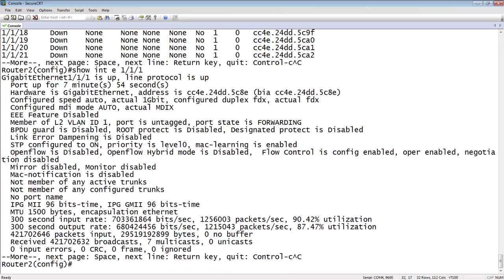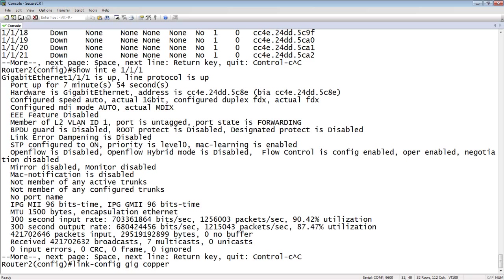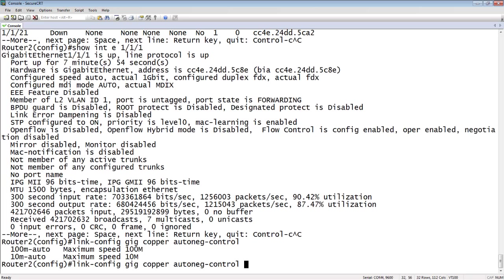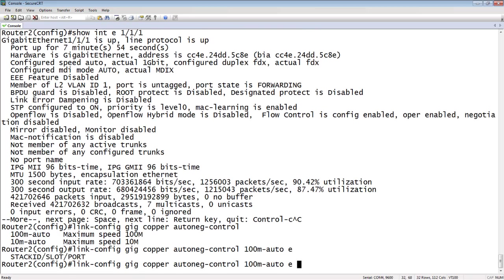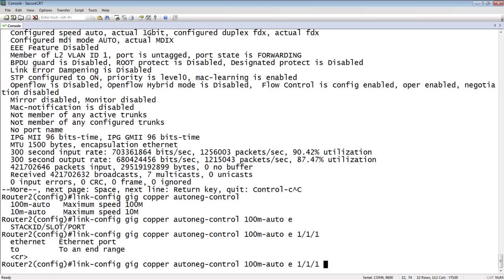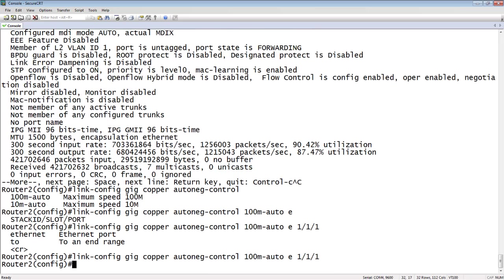So what we do is we do this with a command called link-config. So it's link-config, gig, this only works on gig ports, at least today. Copper, it also only works on copper. So this is not a fiber thing. This is only 10, 100, 1000 copper ports. And then the next is auto-neg-control. And then we set it for the speed. So do we want it to be maximum of 10 megabit or 100 megabit? So we'll set the first port at 10 meg auto. And then you need to specify what port. So you can specify a range of ports. You can specify an individual port. So we're just going to do 111 here. So we could have done a range or we could have done multiple, but we're just going to use one port.